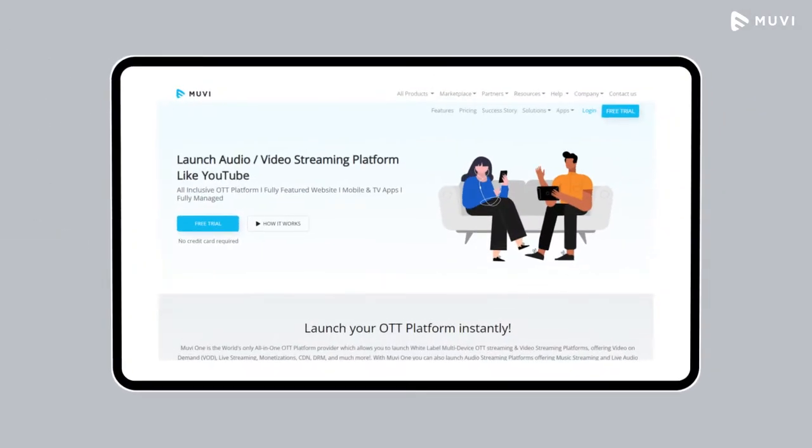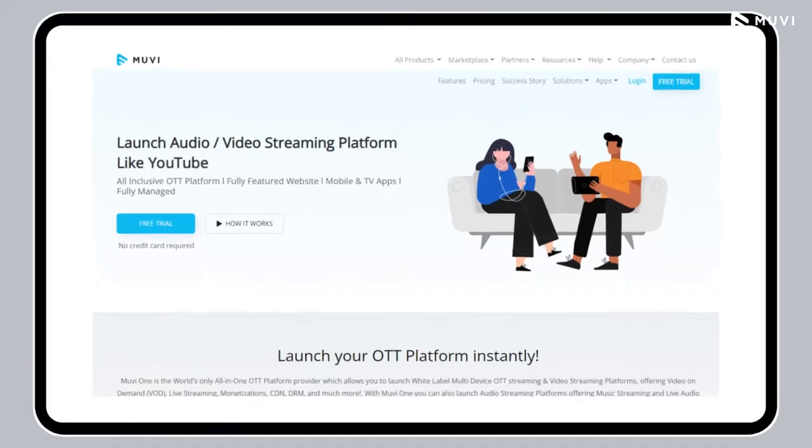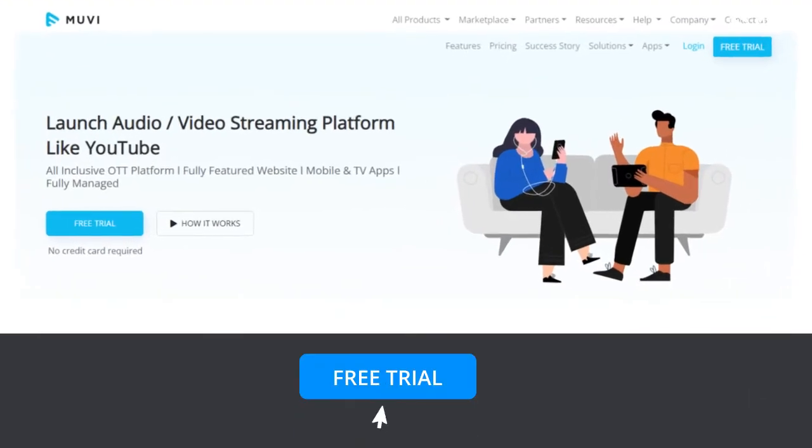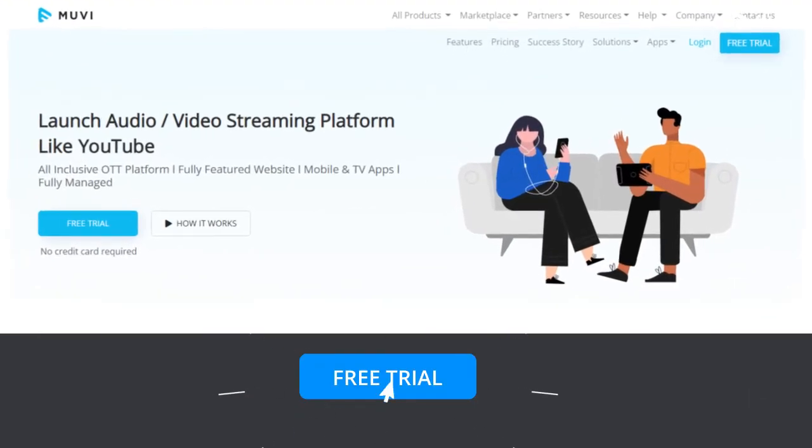Try Movie — sign up for a 14-day free trial and explore what more you can do.